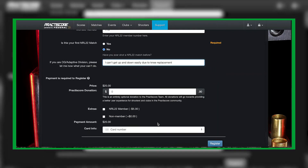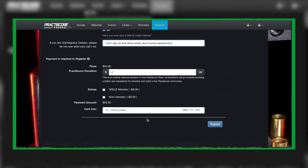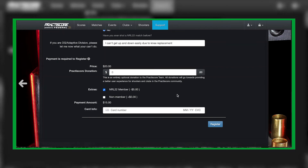Right here is the match fee of twenty dollars. If they are an NRL22 member, it automatically knocks that down. The only way you can do this is if you set up a Stripe account. Once the individual registers, the match director will be notified via email.